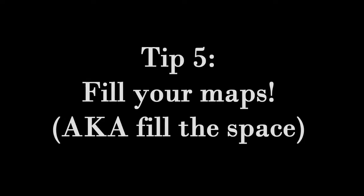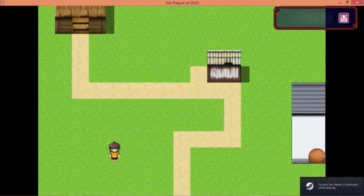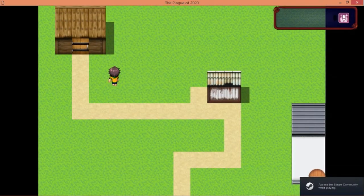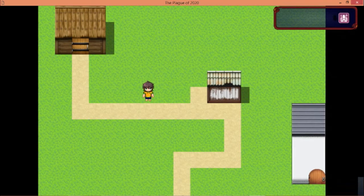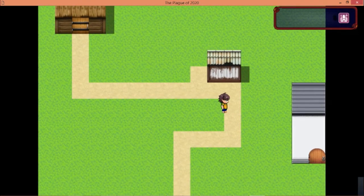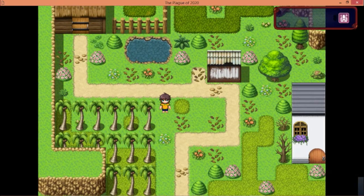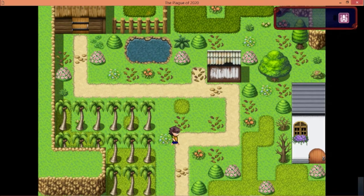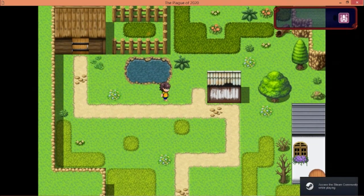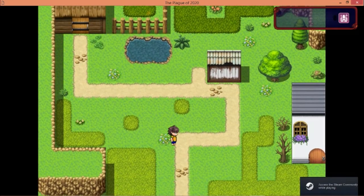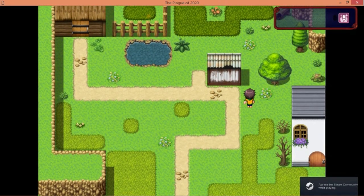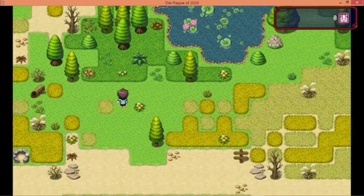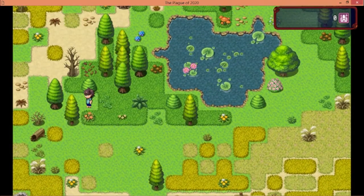Tip number five: fill the space. Something I've noticed when it comes to some of the RPGs I've seen around, they don't fill the space. Yes, filling a space too much can be hectic and unpleasant for your player, but I think underfilling a space is worse. Add flowers, trees, tall grass, crowds of people, little butterflies, and squirrels running around.